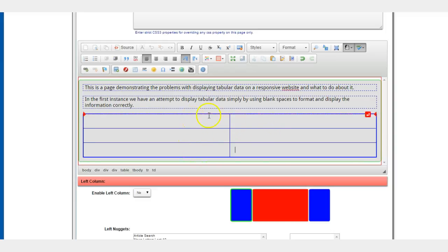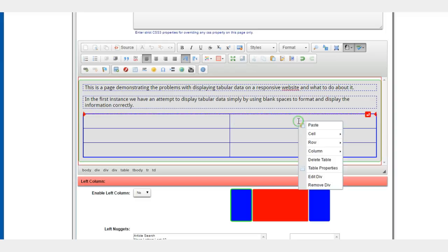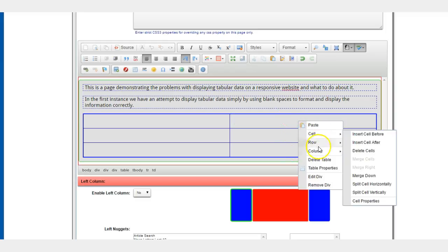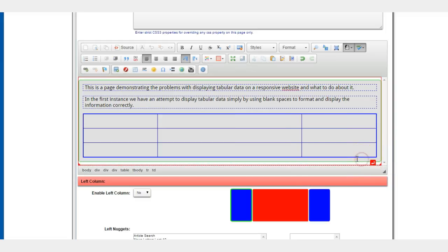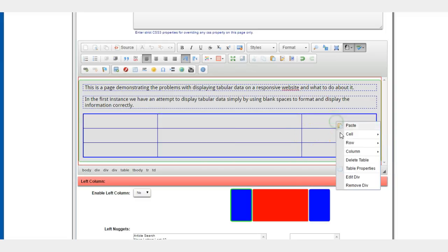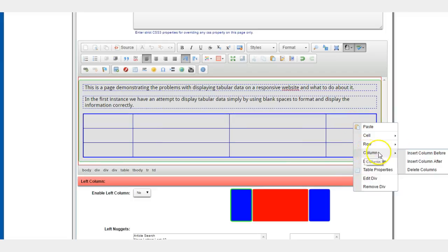Now okay, obviously here we have only two columns. We want to add a couple more columns, so we right-click in the last column, go to columns, and insert column after. And we have an extra column and we can repeat this process until we have as many columns as we want.